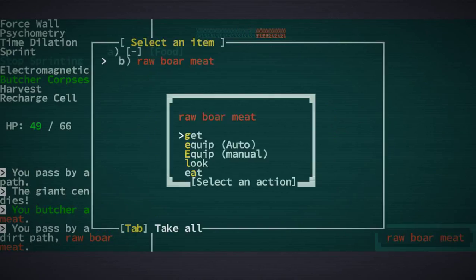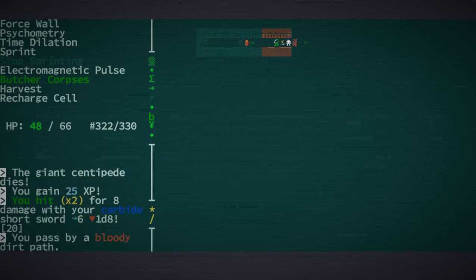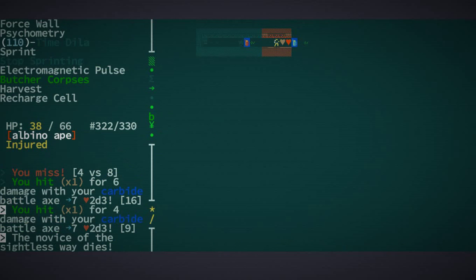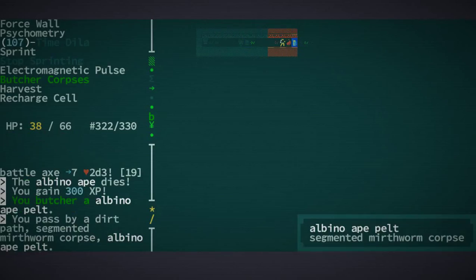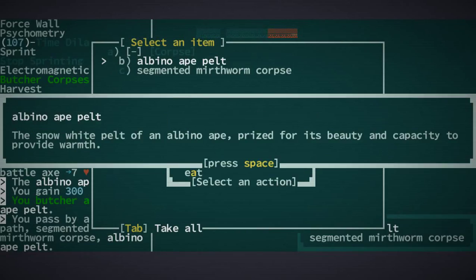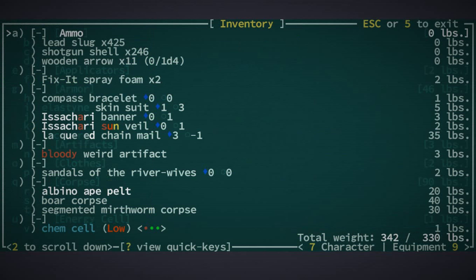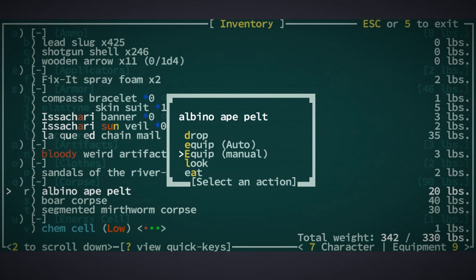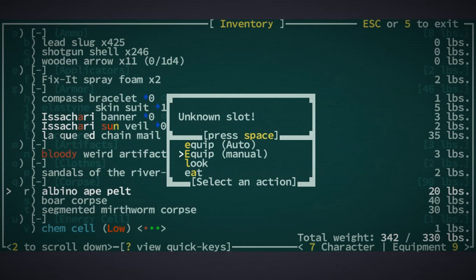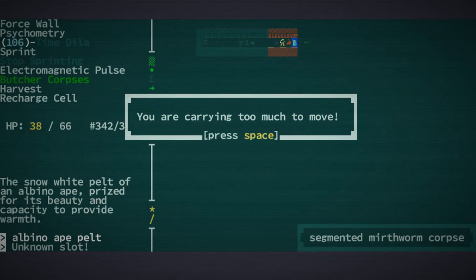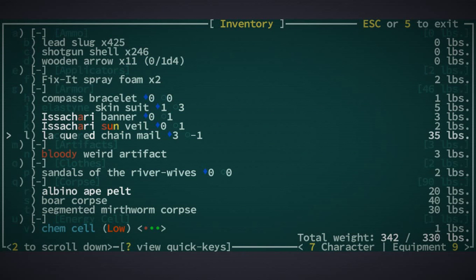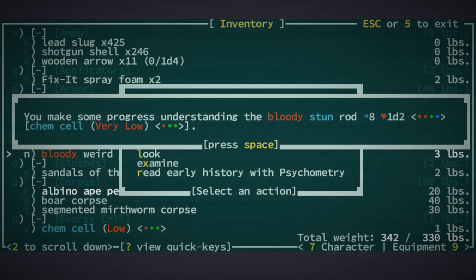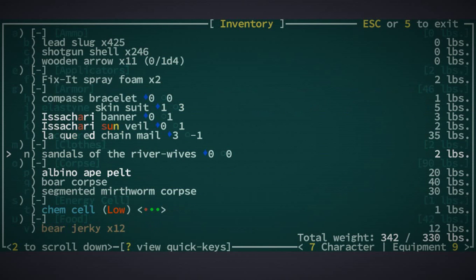Raw boar meat, which I will take, and the train just keeps coming. You know what? Let's time dilate this. A water skin. An albino ape pelt. That is exactly what I need to take because it provides me warmth. But I need to get it, then, I guess. It's actually just something you put on your hands, or some stupid thing like that. You're carrying too much to move. God damn it. A bloody weird artifact. Let's examine it. It's a bloody stun rod with a chem cell in it. Let's read it. I now know how to make one. And we'll take it. This is too much. I have to drop you.